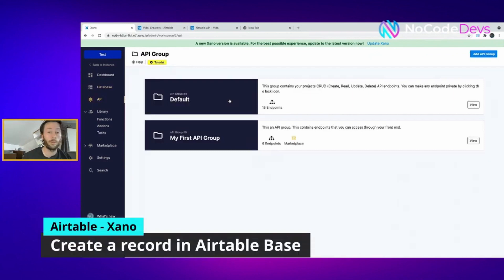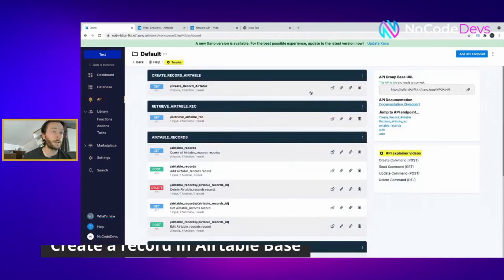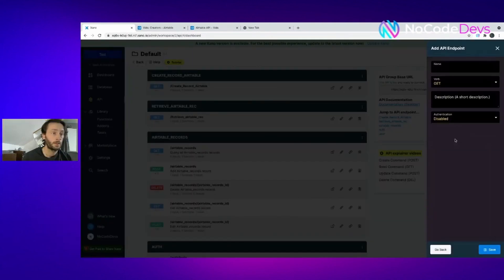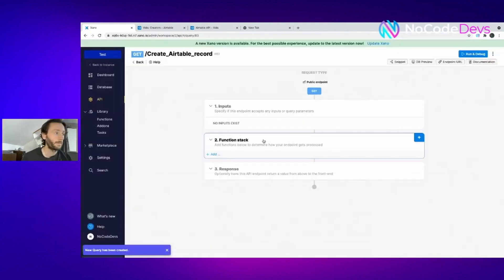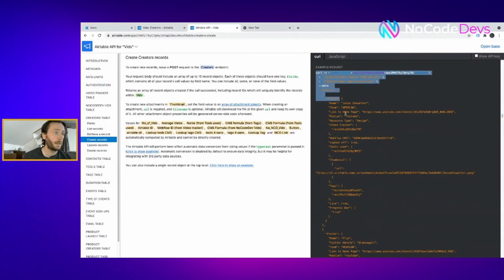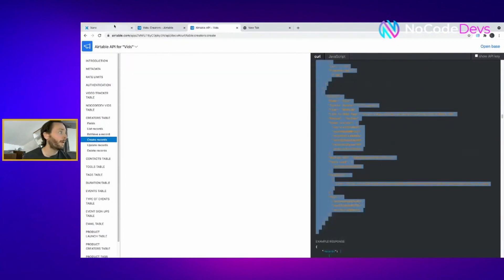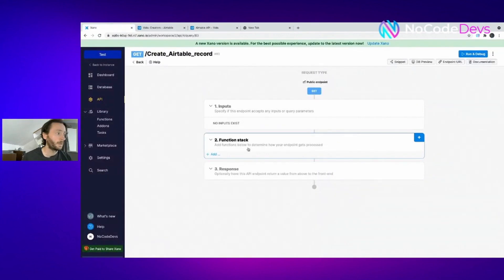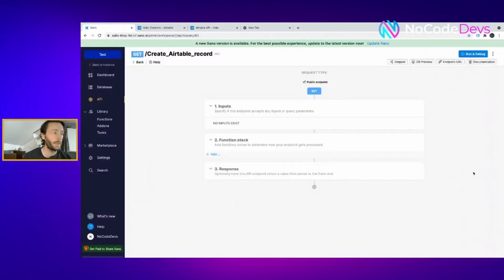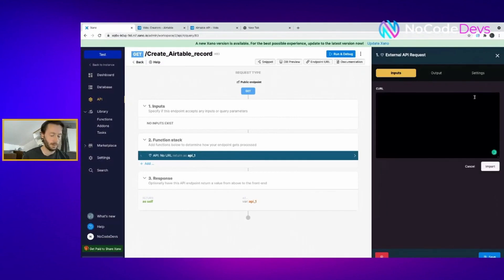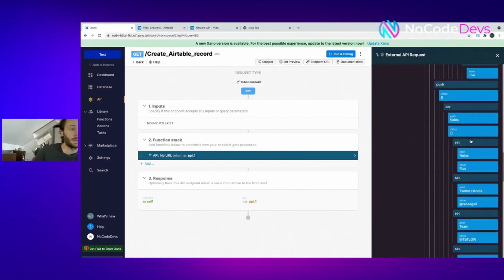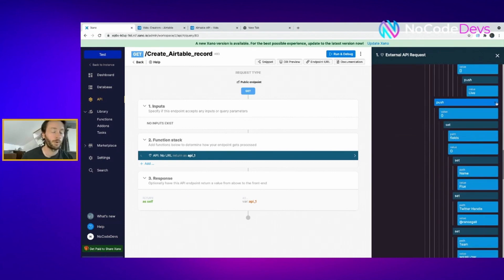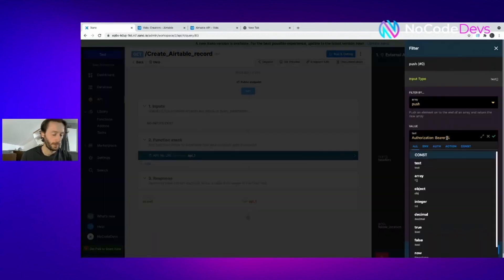Now to create a record in Xano, start from scratch, Airtable record. Go to the Airtable API documentation again. Now you want to grab all of that. Perfect. Go in here. External API again in the function stack. Import curl. Stick that in there. For some reason it brings through two records, you can see it's got the flux record there as well. So you can get rid of one of them. Perfect. Change your API key again.